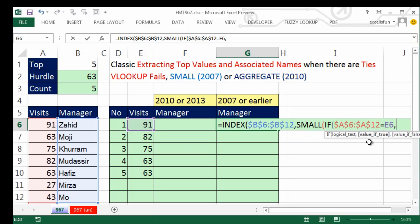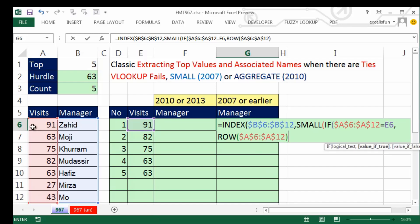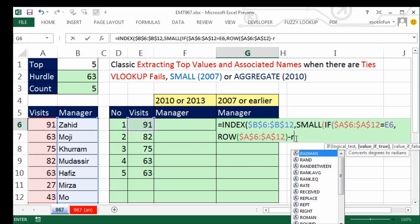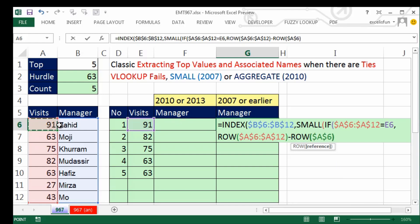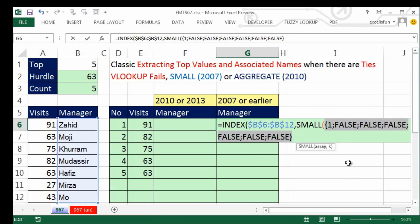For the value of true, I need row numbers. I highlight these values, hit F4, but that gives row 6, 7 — what ROW does. So I subtract ROW of the first cell F4, then add one back in. That construction gives me all the row numbers 1 to 7. With the IF, it returns only the right row number from among all those row numbers. We don't need the value of false, so I close the IF. Highlighting the IF and hitting F9 shows: 1, false, false, false, false — perfect, there's only one 91.